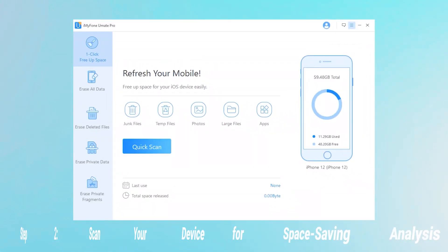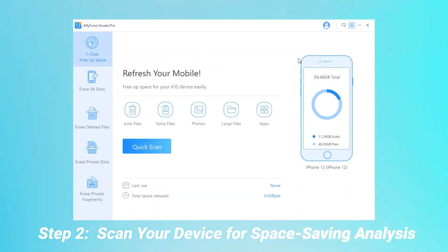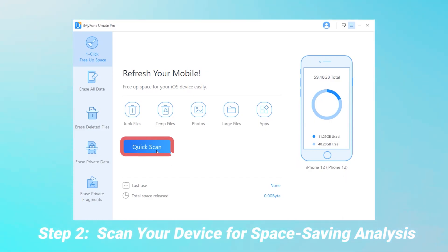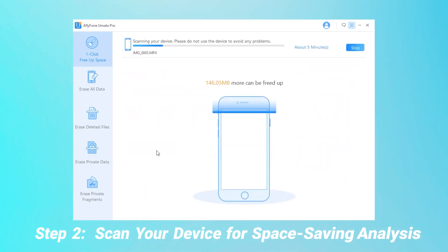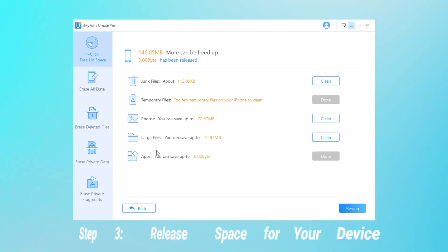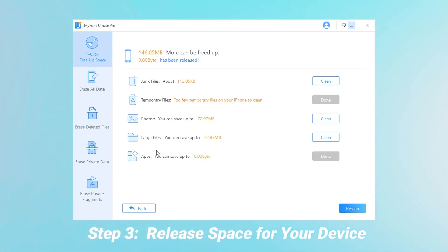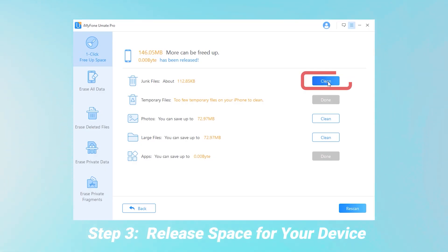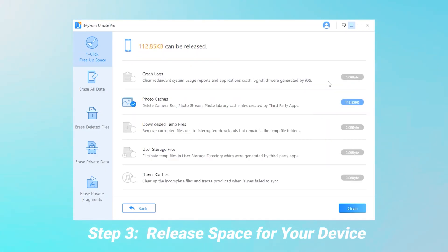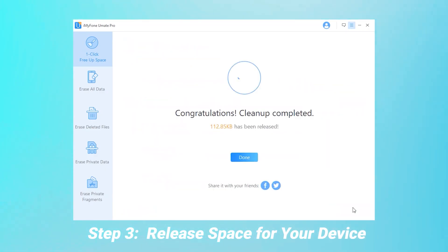Step two: scan your device for space saving analysis. Click Quick Scan for a full space saving analysis. Step three: release space for your device. After scanning, you can see how much space you can save. Click the Clean button to clean up the space. It's so easy.